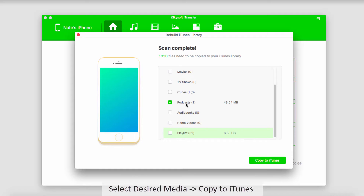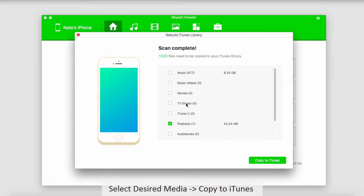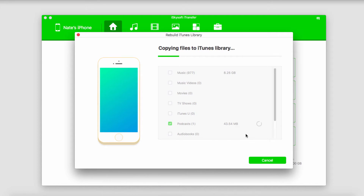Here I've got these podcasts that I want to get rebuilt into my iTunes library. To do that, we're just going to make sure we have it selected and click on Copy to iTunes. Now it's going to go through and copy those files to our iTunes library, thus rebuilding it.